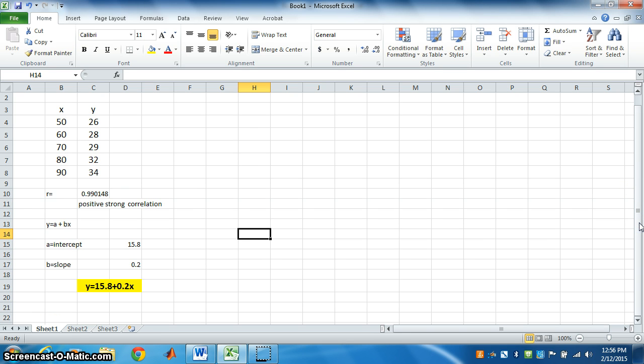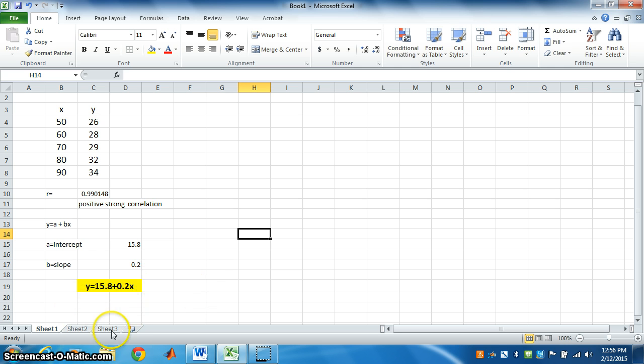I hope you understood. Now, if we have to calculate y for any value of x, we can just put x here and can find y.